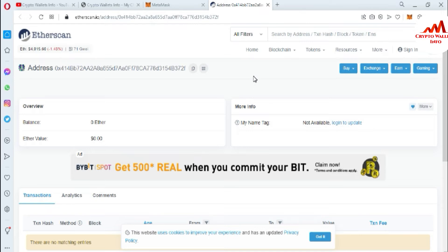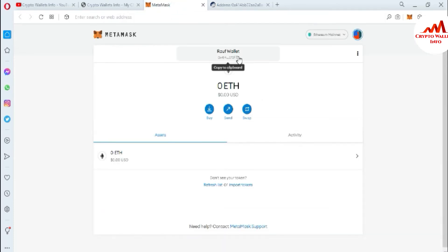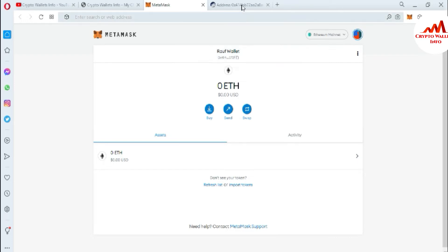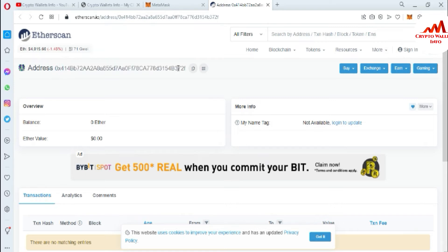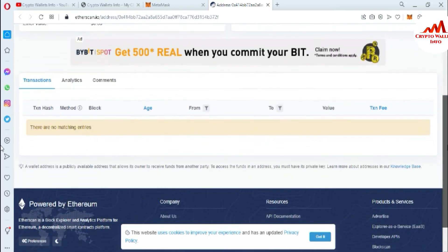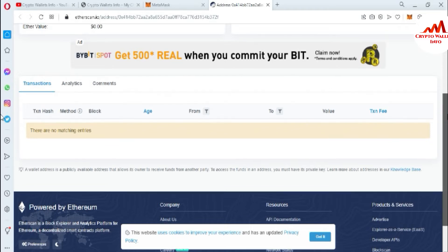I will complete this first method and then give you the second option. You can see my wallet is open in front of me — this is my wallet address. Cross-checking: the first three digits are 0x4 and the last three are 72F. You can see here there is no data shown, meaning I have not made any transaction from this wallet, so the result shows correctly — zero balance.